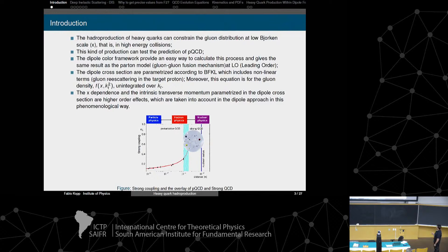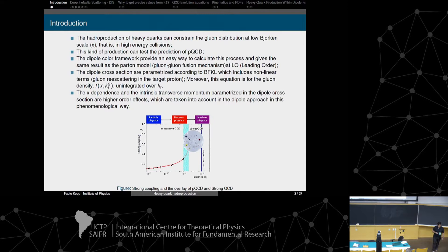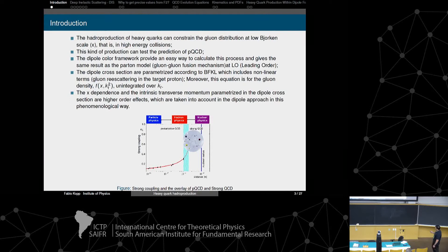The dipole models include information about the unintegrated gluon distribution function. In the ordinary parton distribution function, the transverse momentum of the gluon is integrated over; here it is kept. This workshop is mainly focused in this kinematic area, and the calculations I will show are in this interface region.